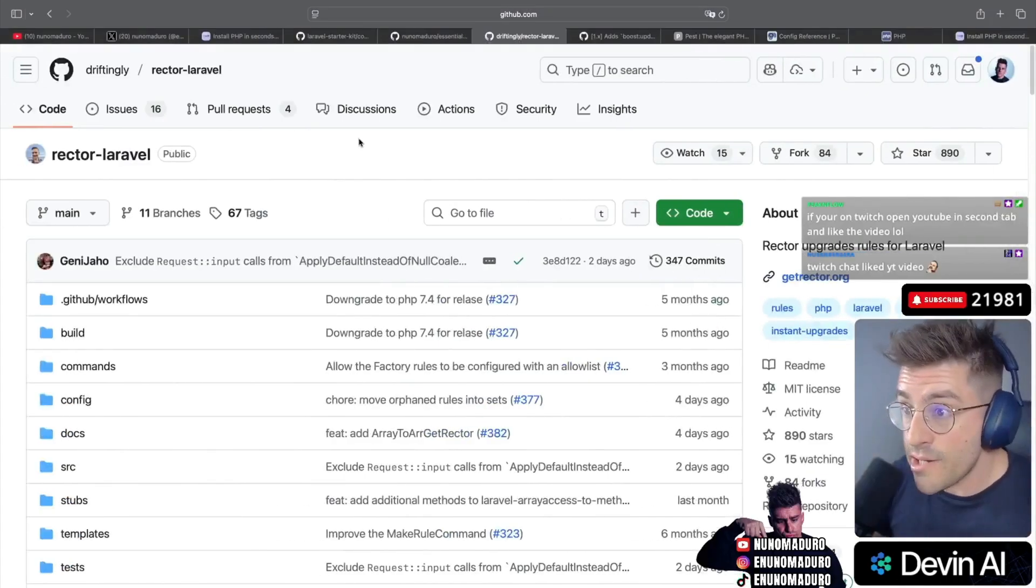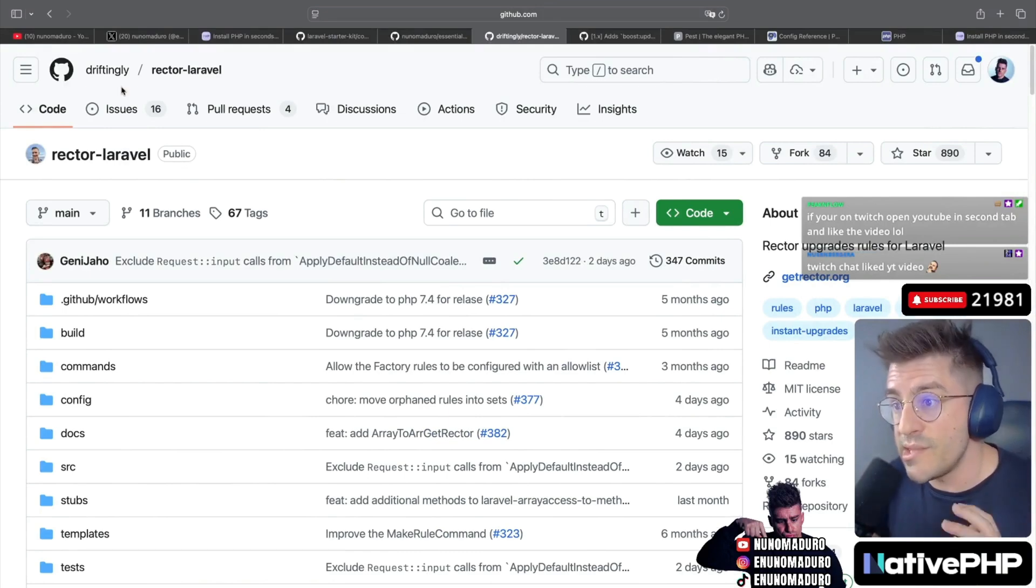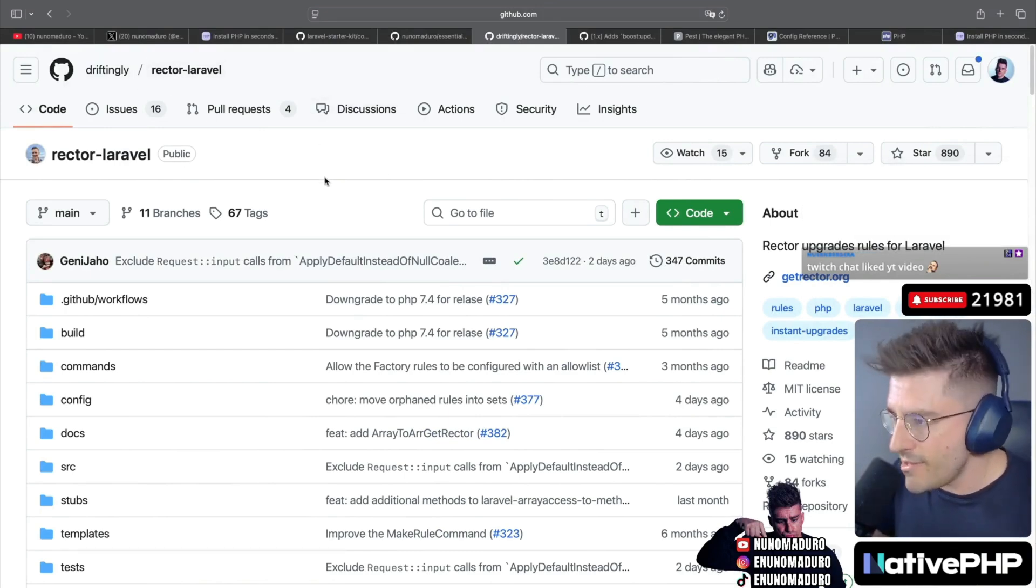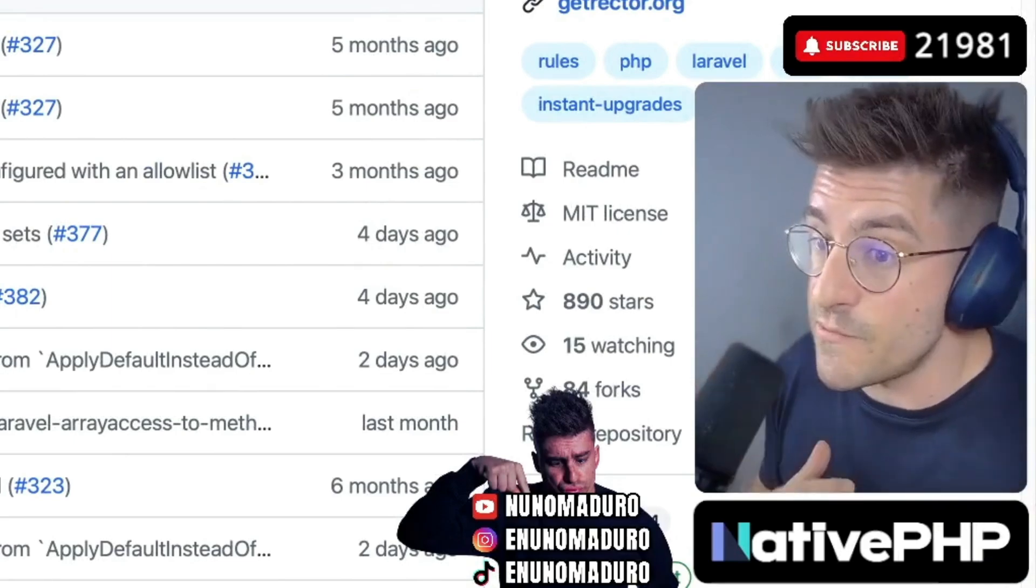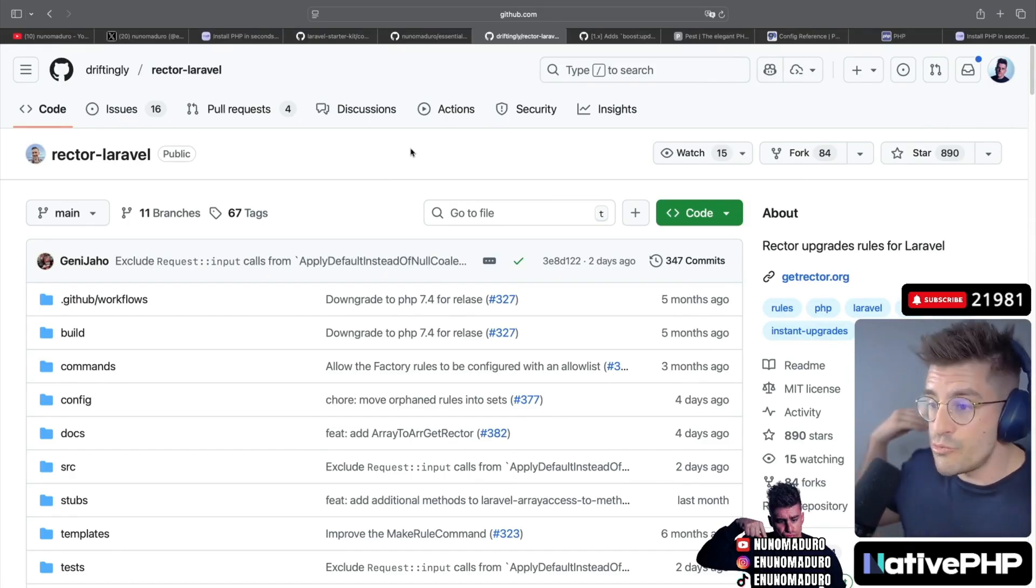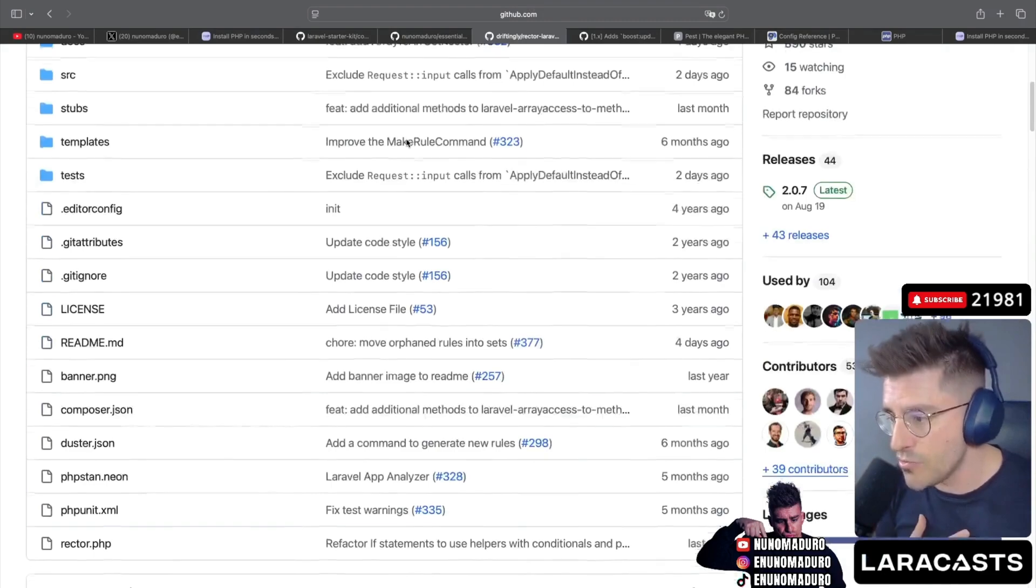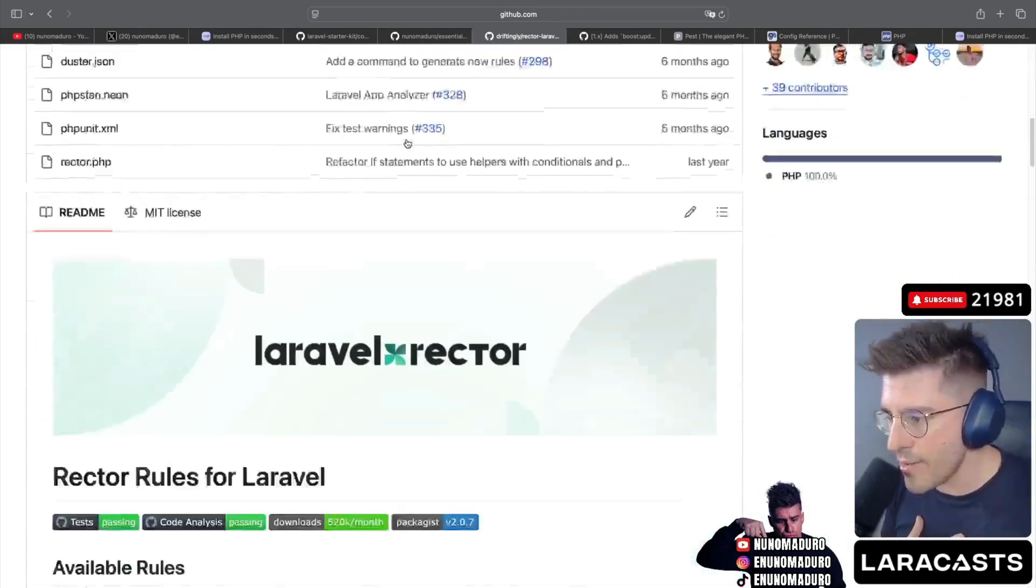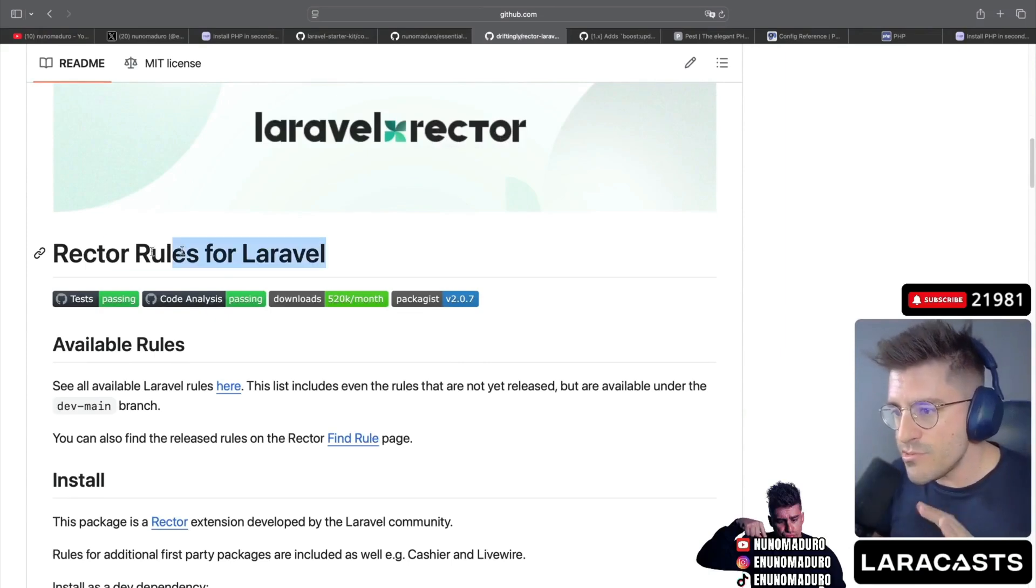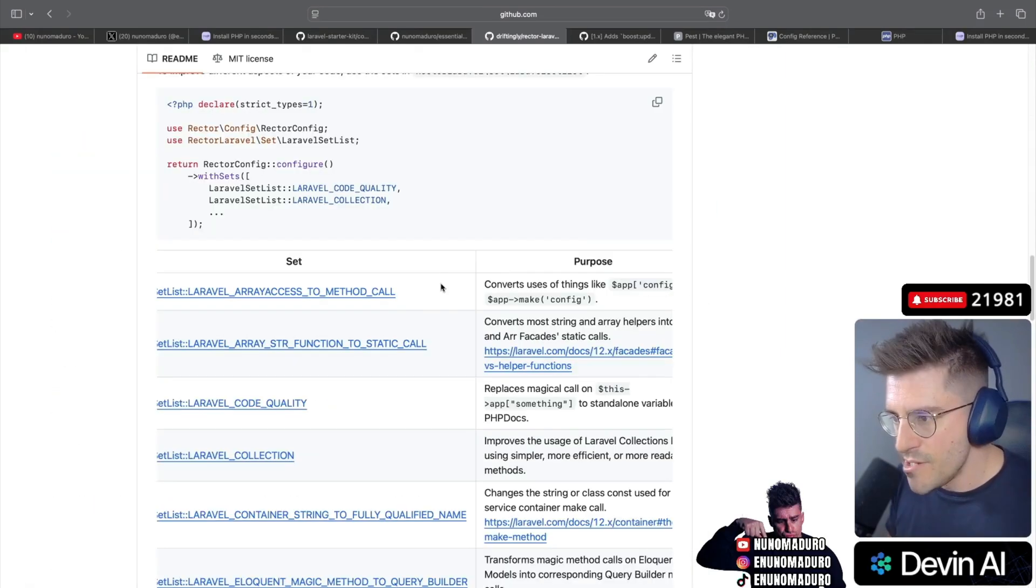People have been talking to me about this package with the name Driftingly Rector Laravel, which apparently comes with Laravel specific rules. And on today's video, we are going to review this package all together. So the first thing I will do here is just go all the way down and check the readme. So it comes with Rector rules for Laravel.